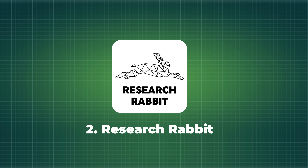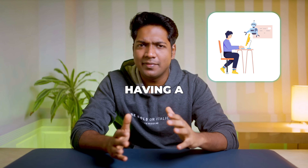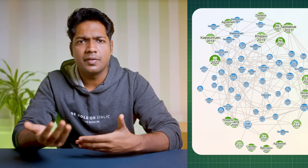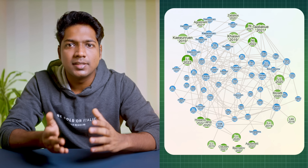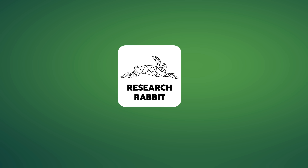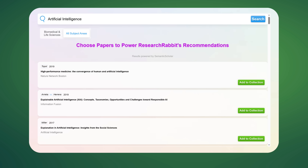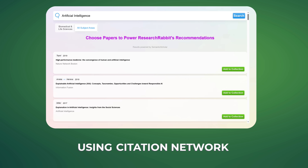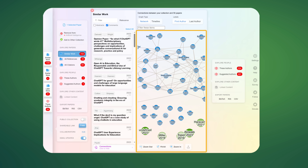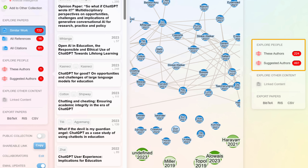Now let's move on to the next tool: Research Rabbit. Imagine having a personal research assistant that can discover relevant papers and visualize how each paper is connected. Research Rabbit is an intelligent tool that helps you explore published papers using citation networks and visual maps, so you can see how papers are connected and track influential authors.